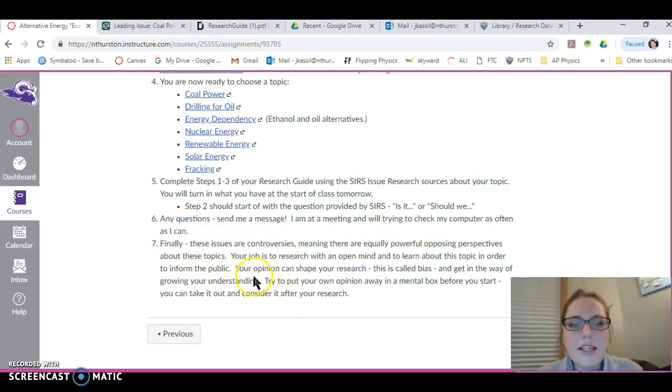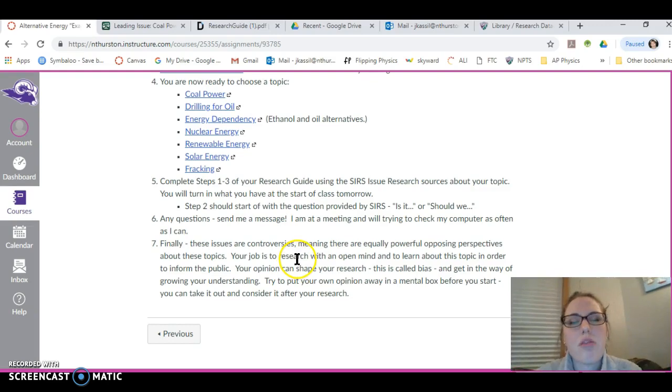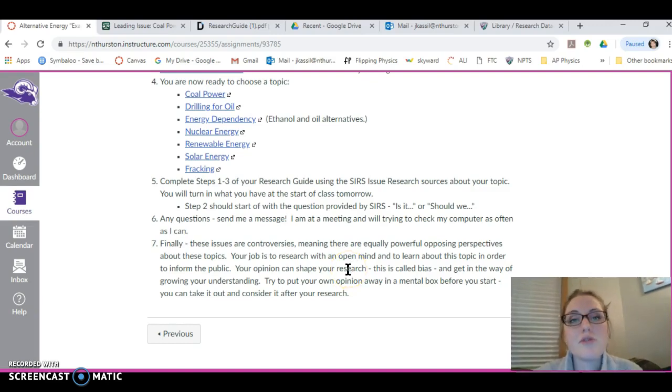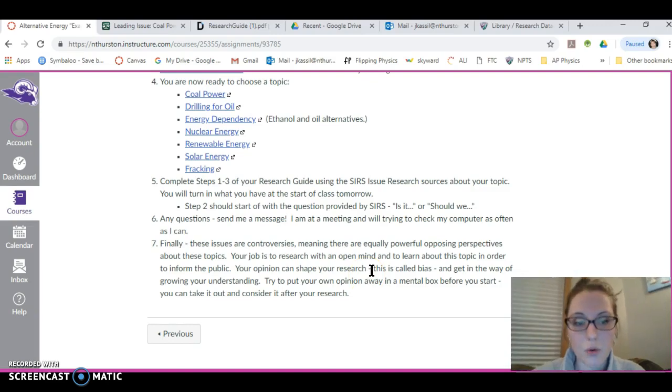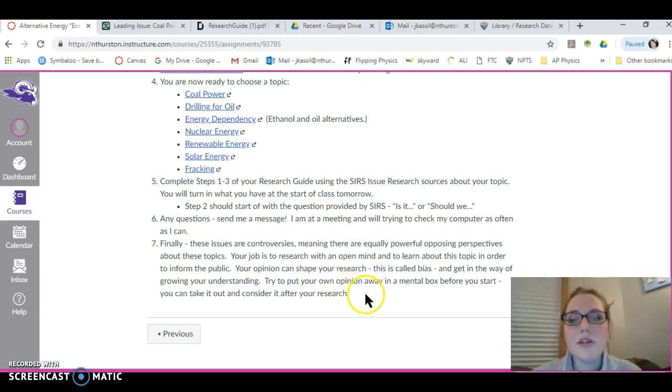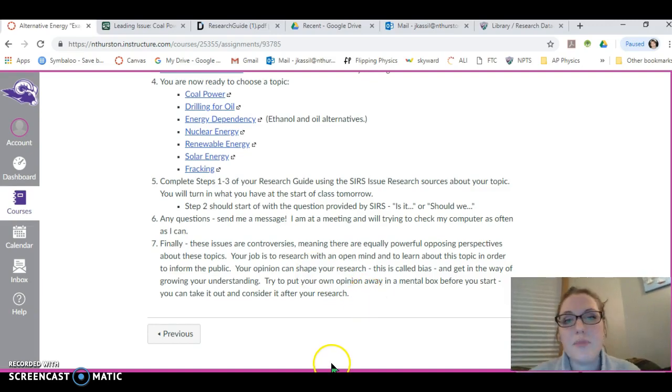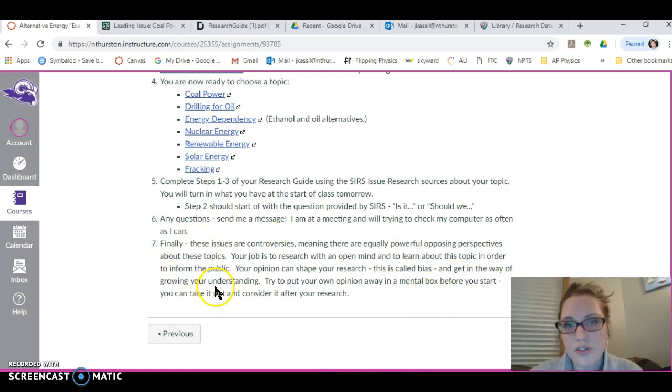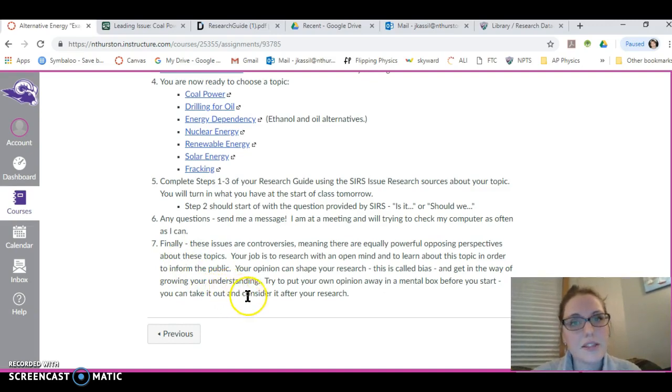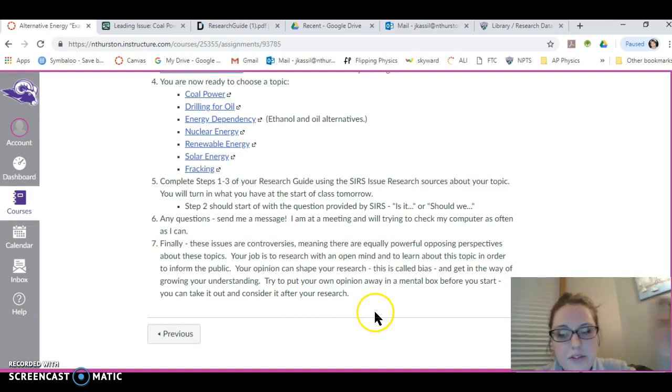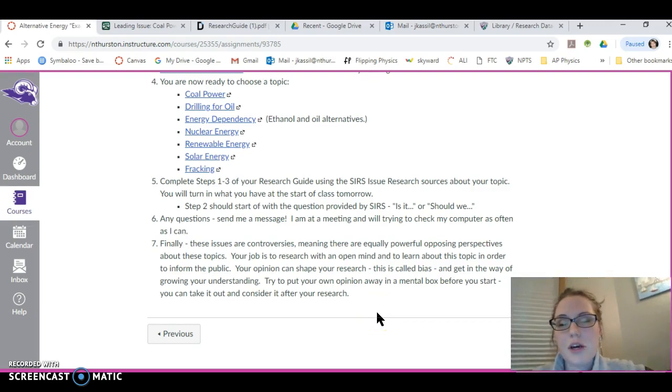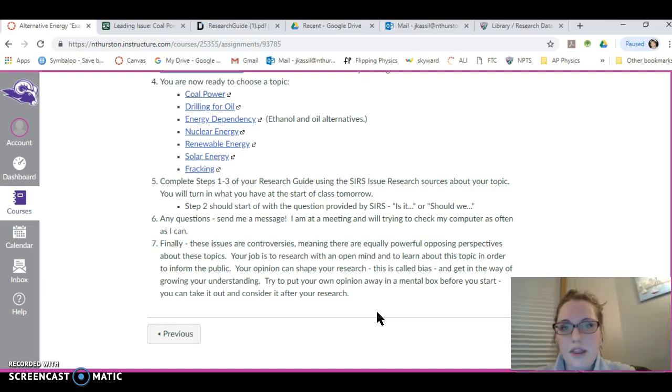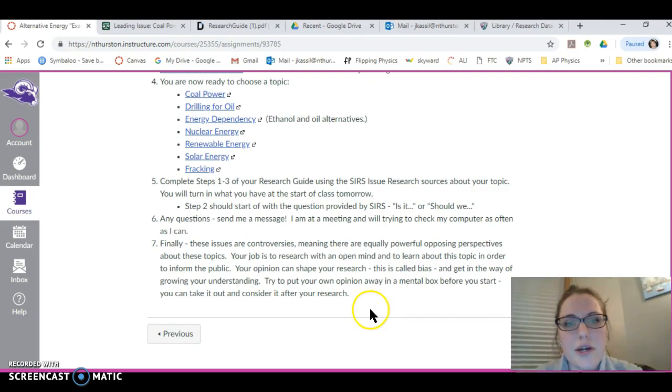If there's any questions, send me a message. Lastly, it says these issues are controversies, meaning there are equally powerful opposing perspectives about these topics. Your job is to research with an open mind and to learn about this topic in order to inform the public. Your opinion can shape your research. This is called bias. There's lots of kinds of bias; we all have it. The issue is if it gets in the way of growing your understanding about the issue. That's the kind of bias that's a problem. Try to put your own opinion away in a mental box. Open up a box somewhere in your head, put your opinions about the topic in it, close the lid of the box, and put the box over there. You can open it and think about your opinions after you've done your research.